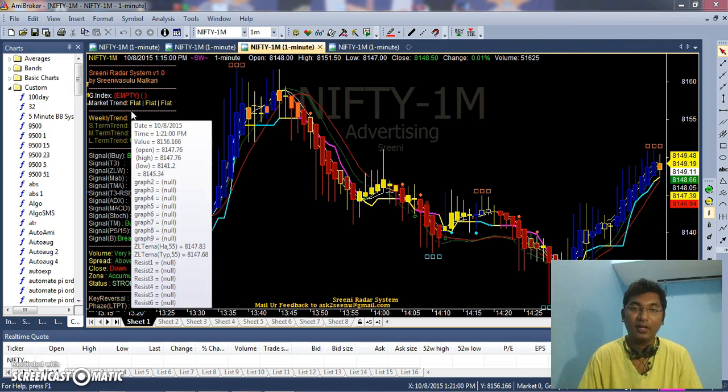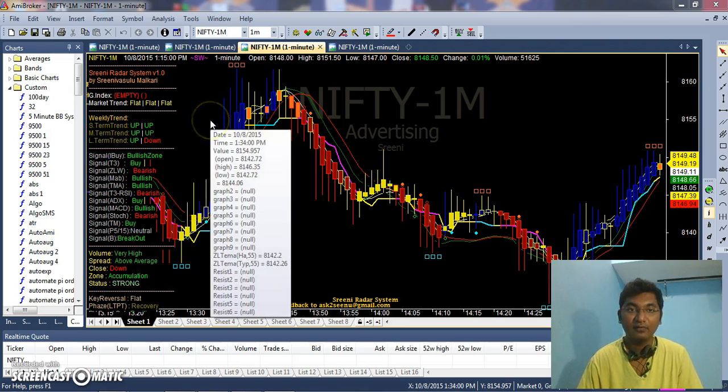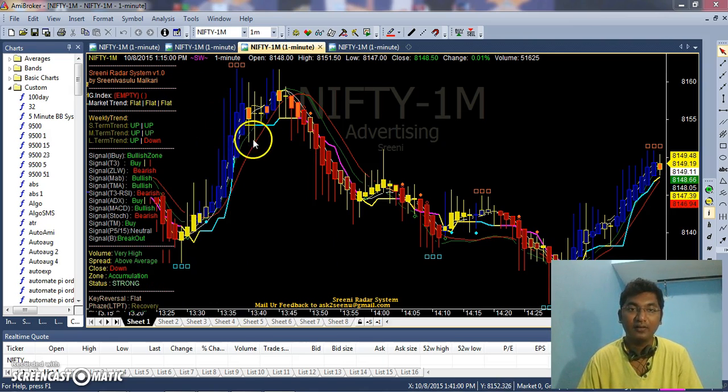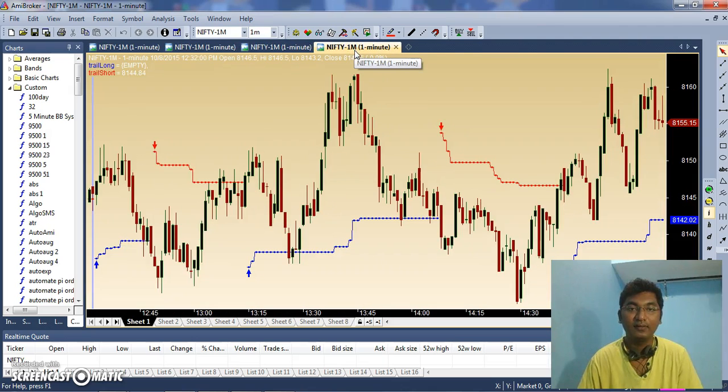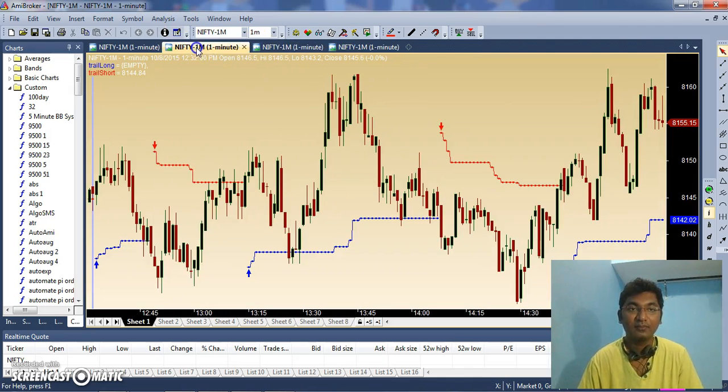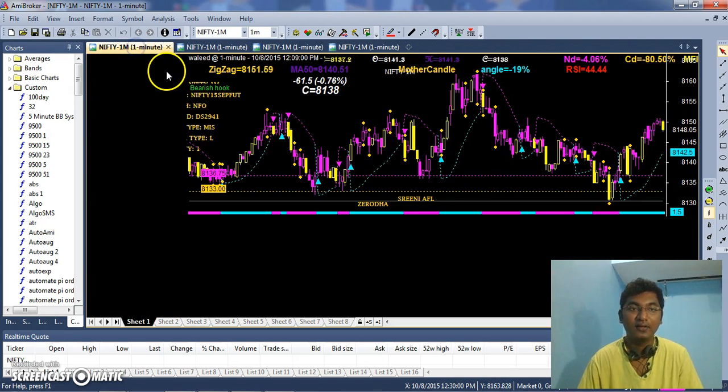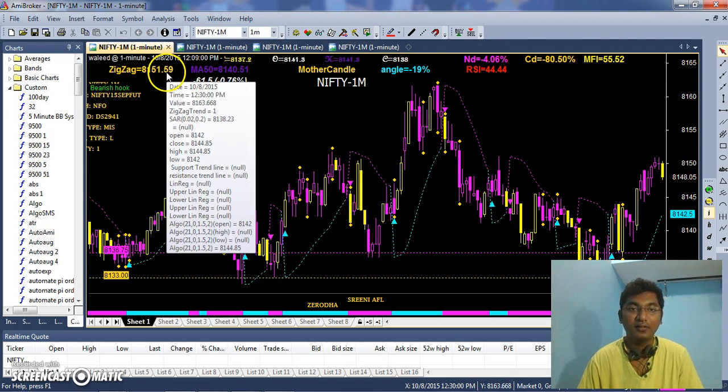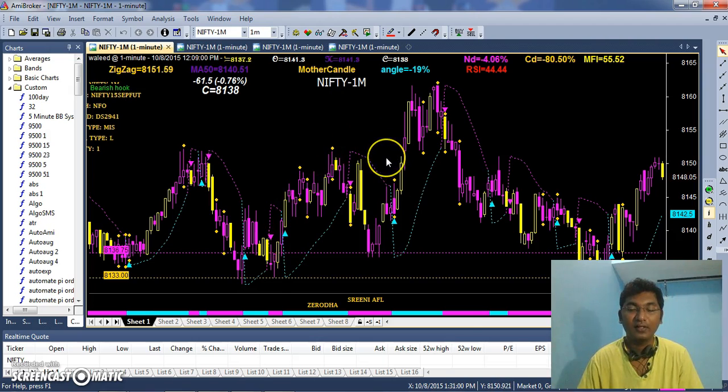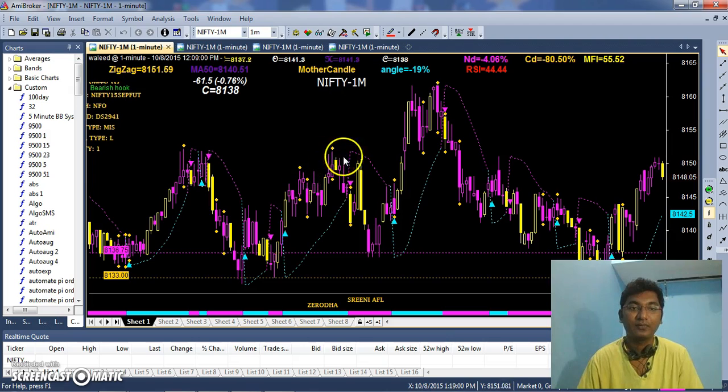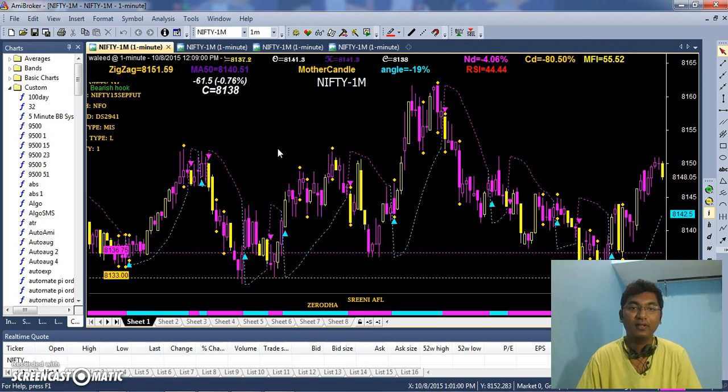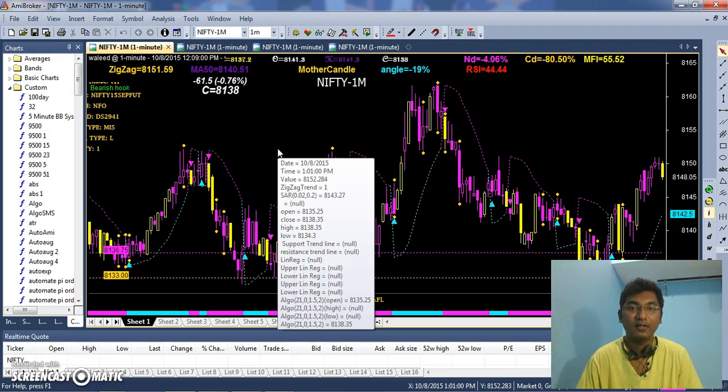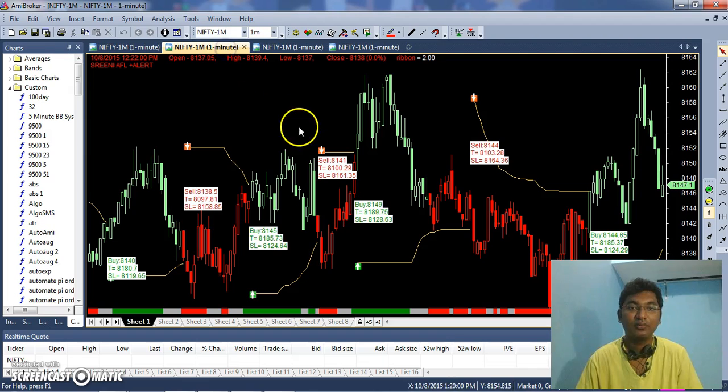AmiBroker is a charting platform where we can write AFLs, AmiBroker Formula Language, based on our conditions and strategy. We can run it live or backtest it to verify our strategy. For that we require data. Now we are going to download data from NSE India.com, the end of the day data.